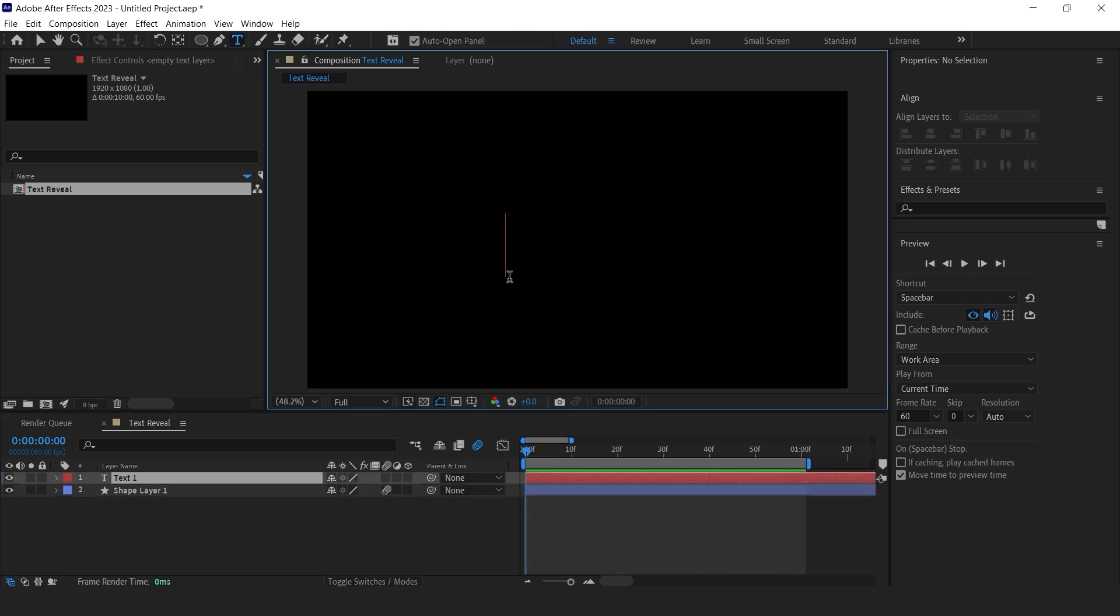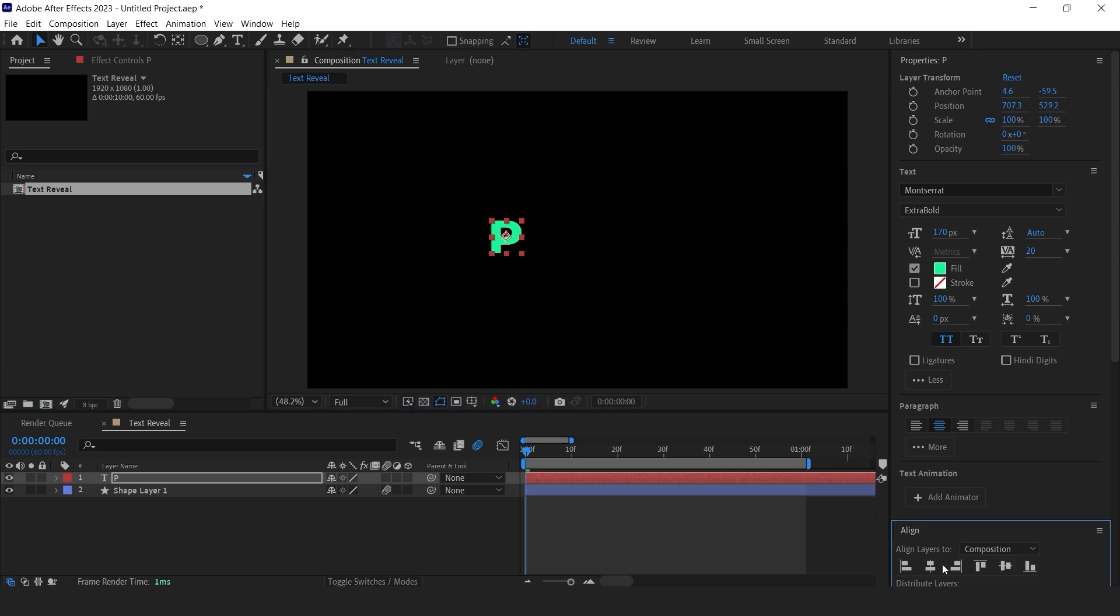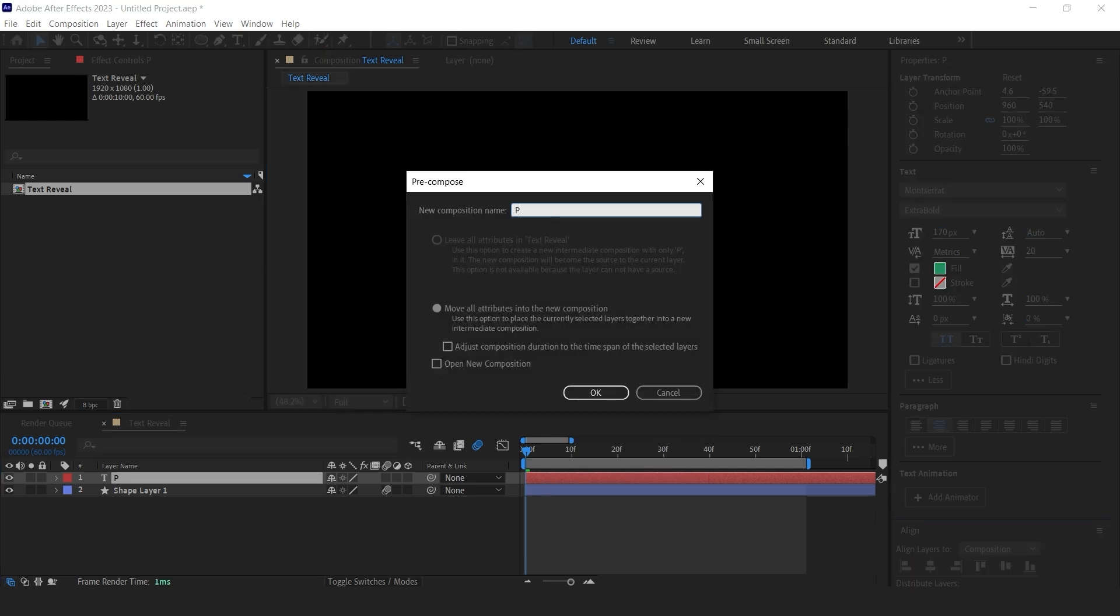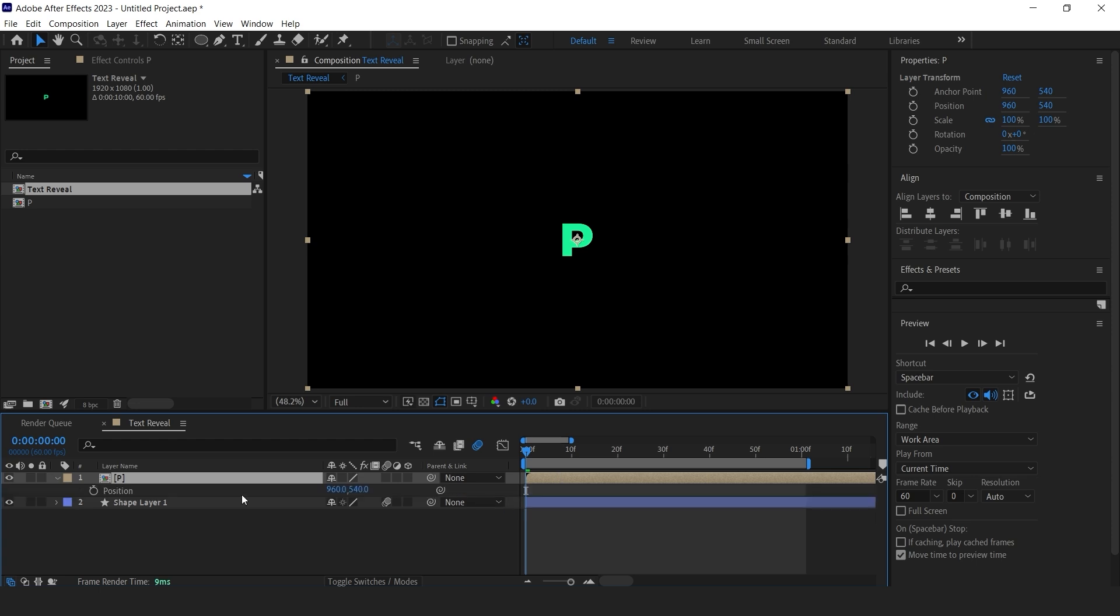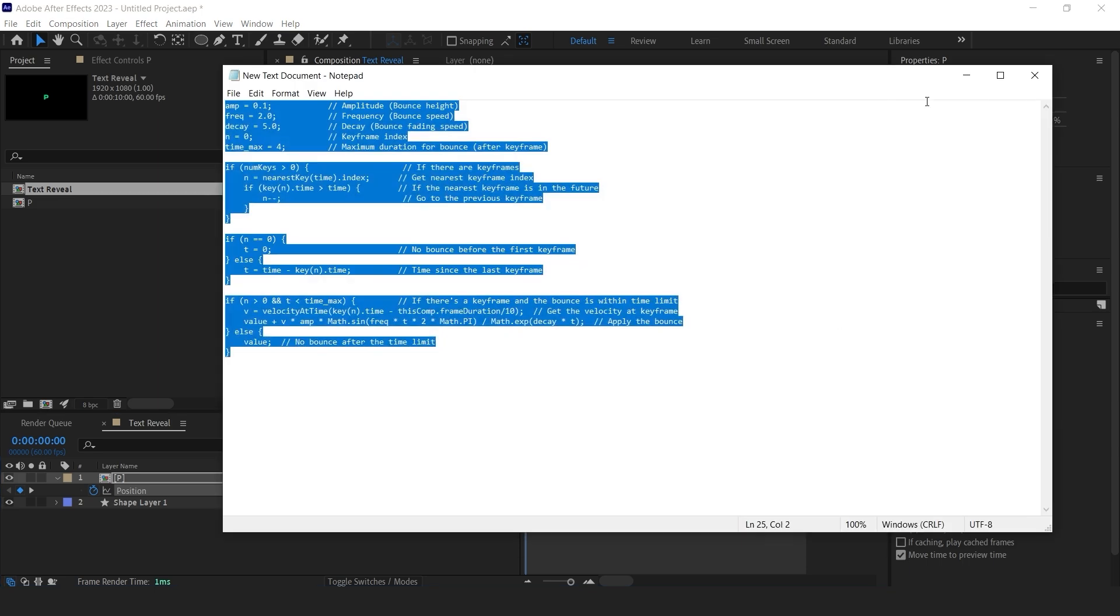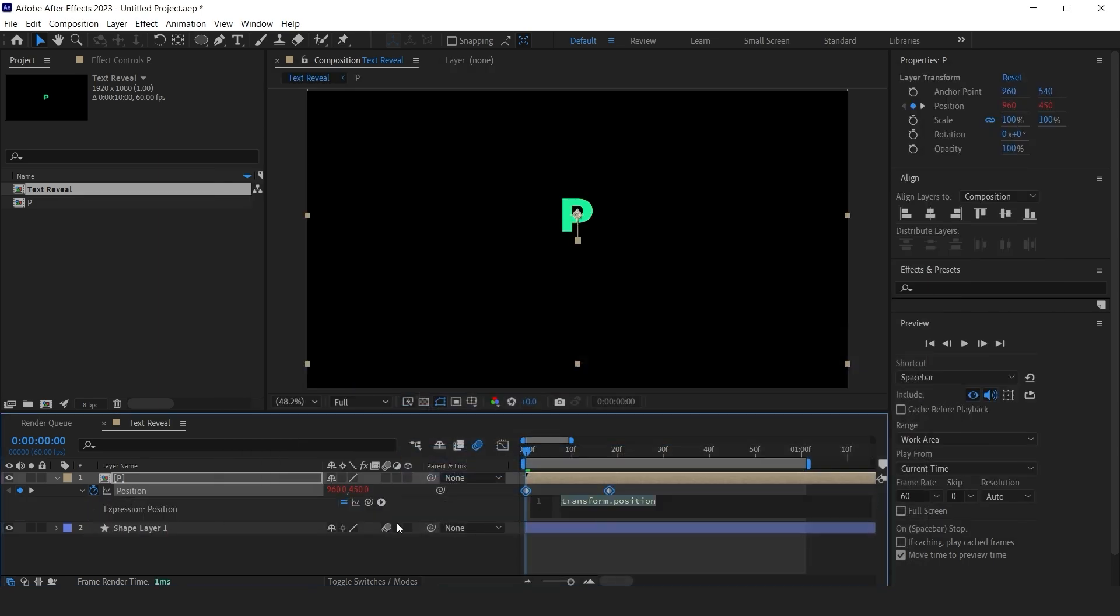Let's add text and start with the letter P. Precompose the text layer. Add position keyframes like it's coming from up. Now apply this expression. Hold down the alt key and click on the position stopwatch icon and paste the expression.